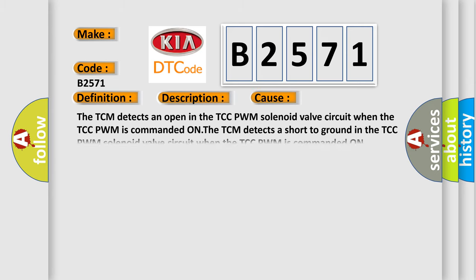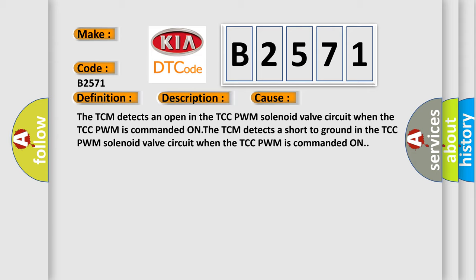This diagnostic error occurs most often in these cases. The TCM detects an open in the TCC PWM solenoid valve circuit when the TCC PWM is commanded on. The TCM detects a short to ground in the TCC PWM solenoid valve circuit when the TCC PWM is commanded on.